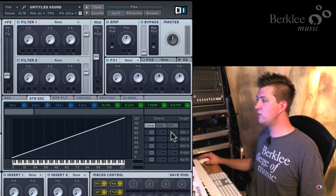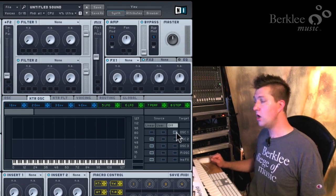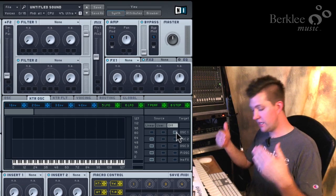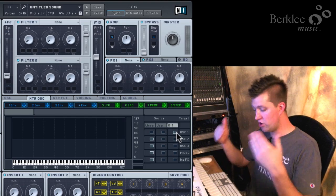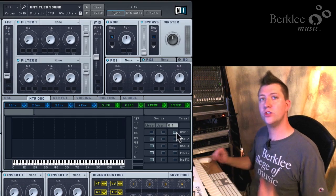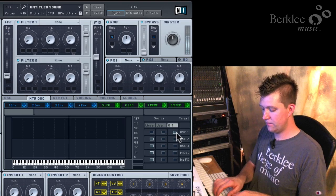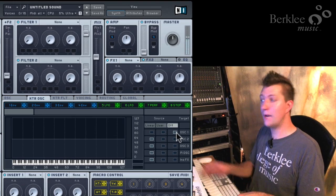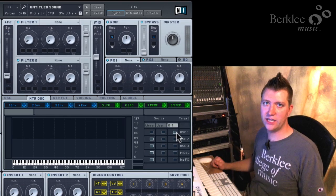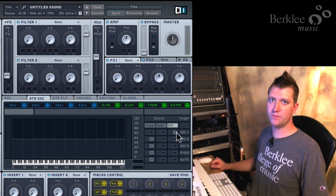If I was to set oscillator 1 to off, we're actually disabling the keyboard tracking. We're no longer sending the signal from the keyboard to oscillator 1. No matter what key I play, I get the same exact pitch. I've turned off that kind of modulation.